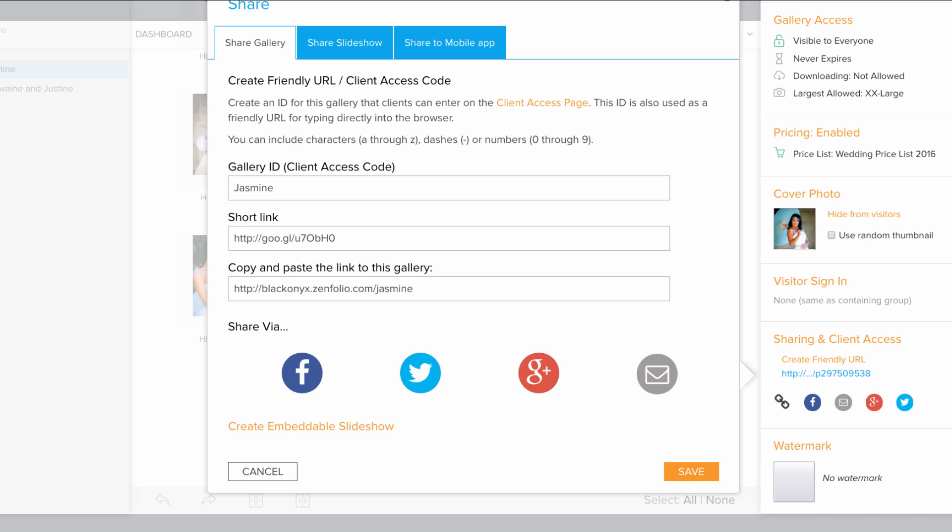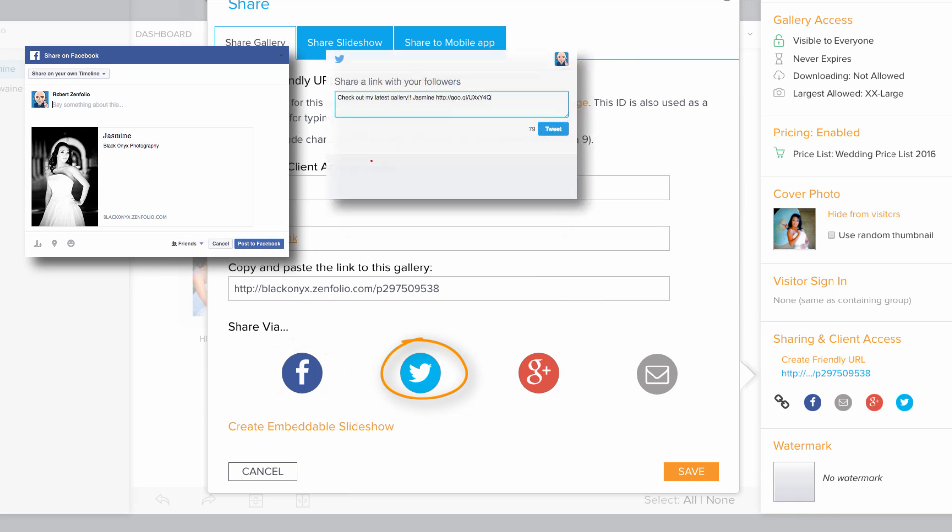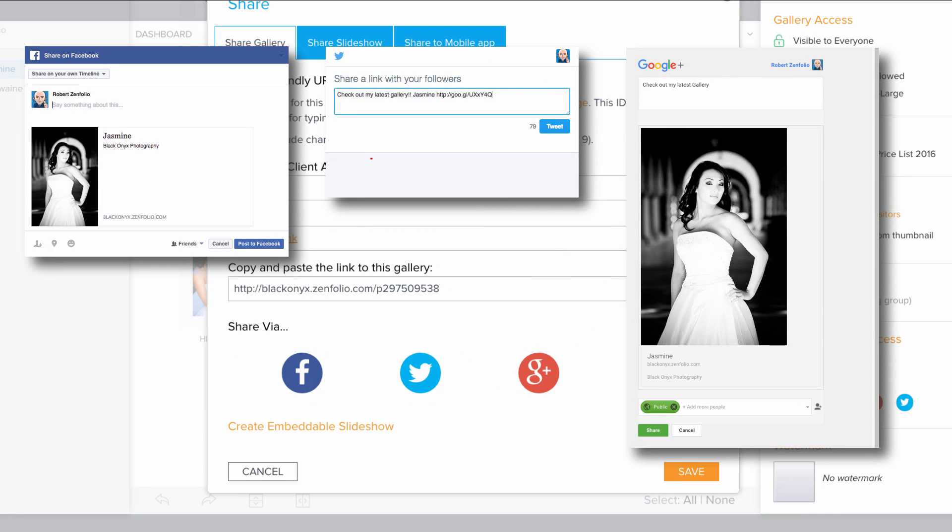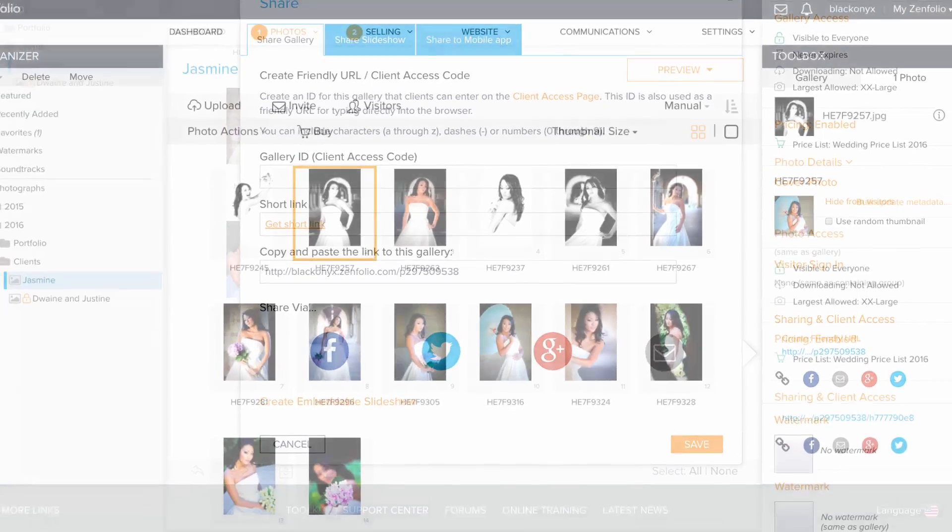You can also copy a short link if you need it, as well as share a link to your gallery on Facebook, Twitter, and Google Plus. You can also share a slideshow of your gallery, as well as create an embeddable slideshow.